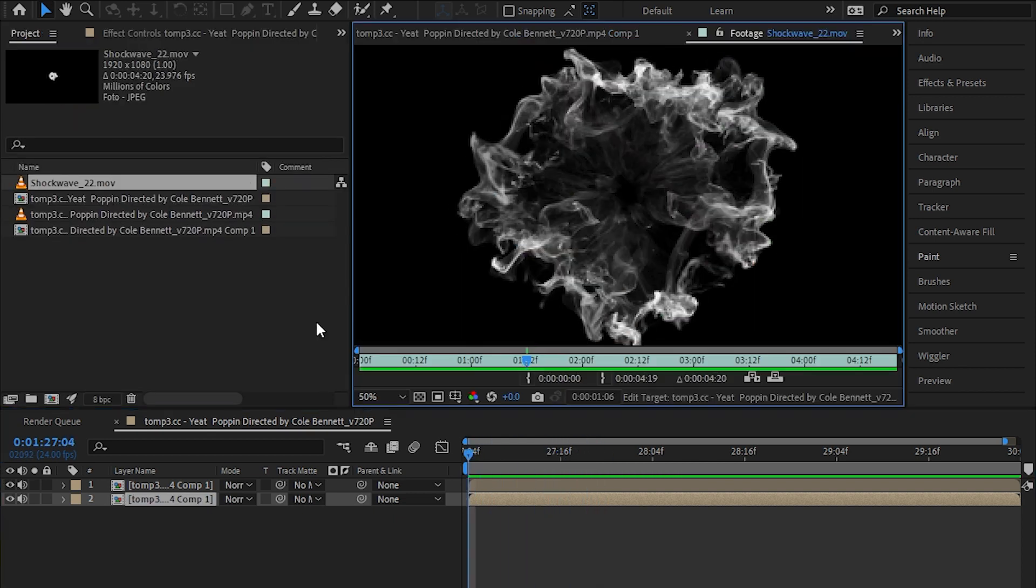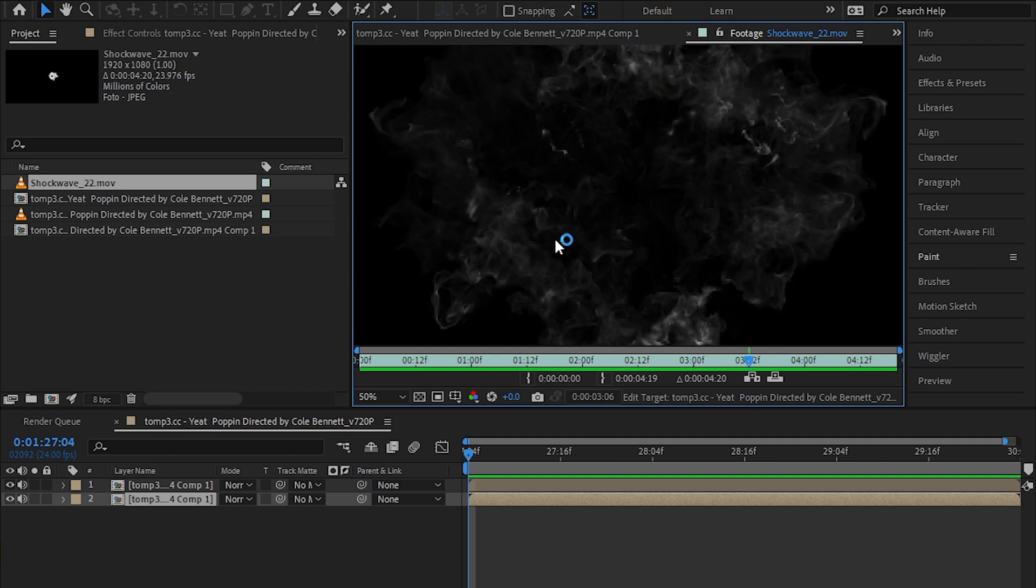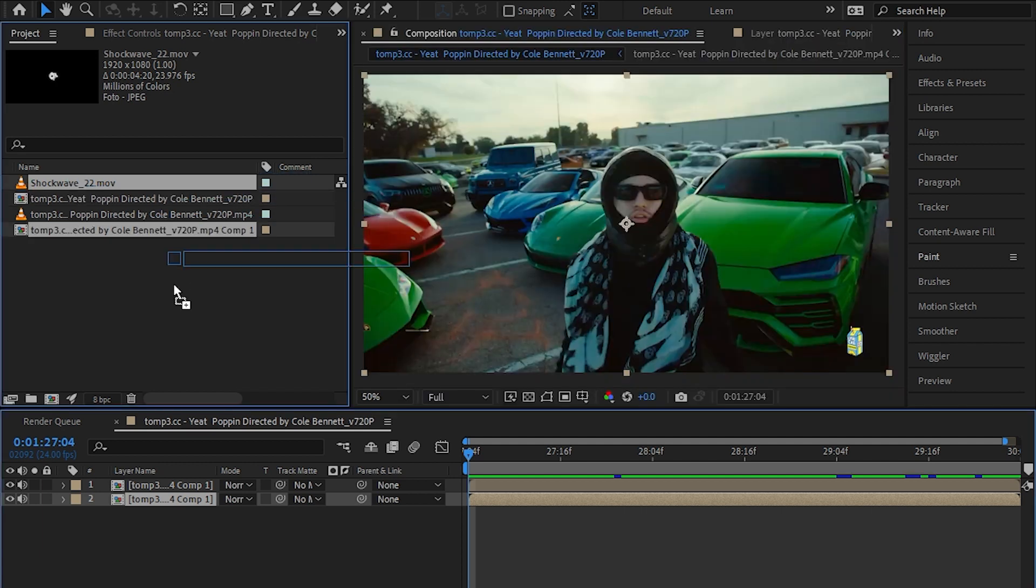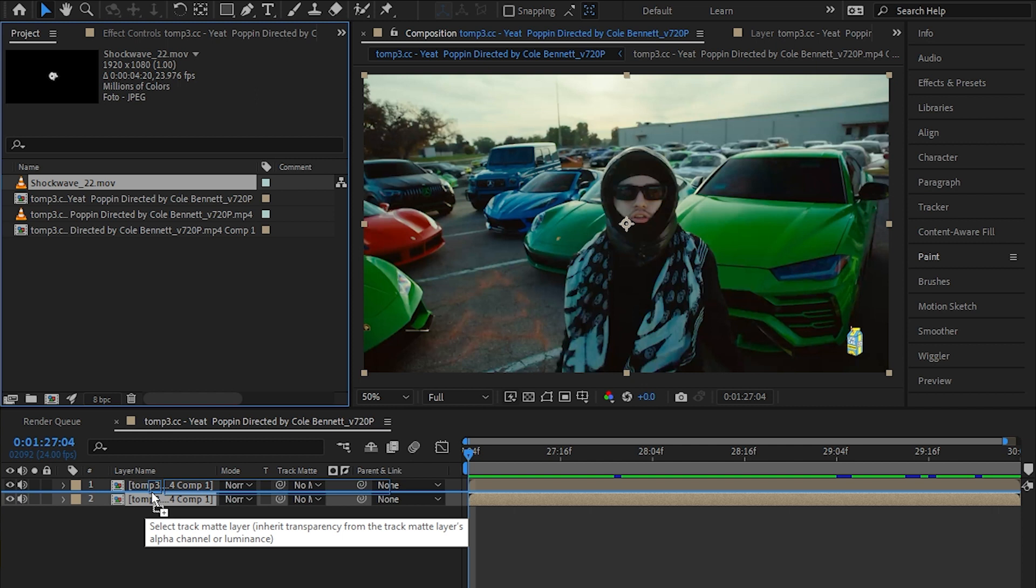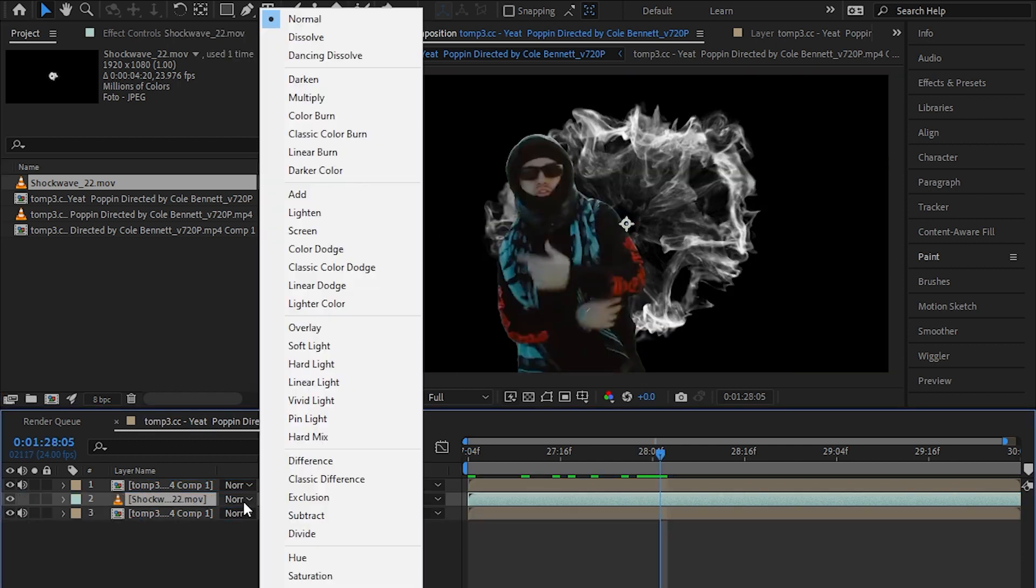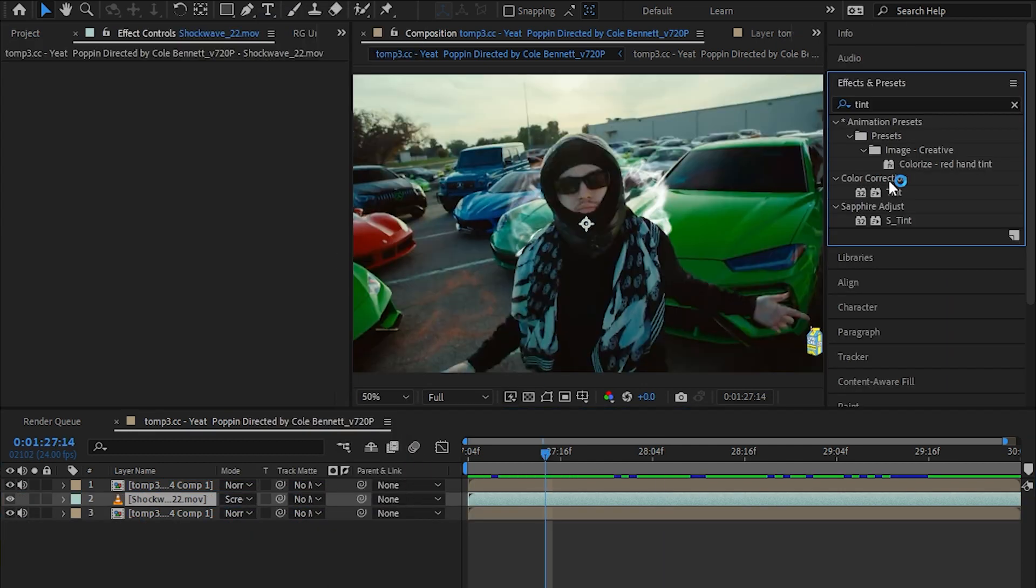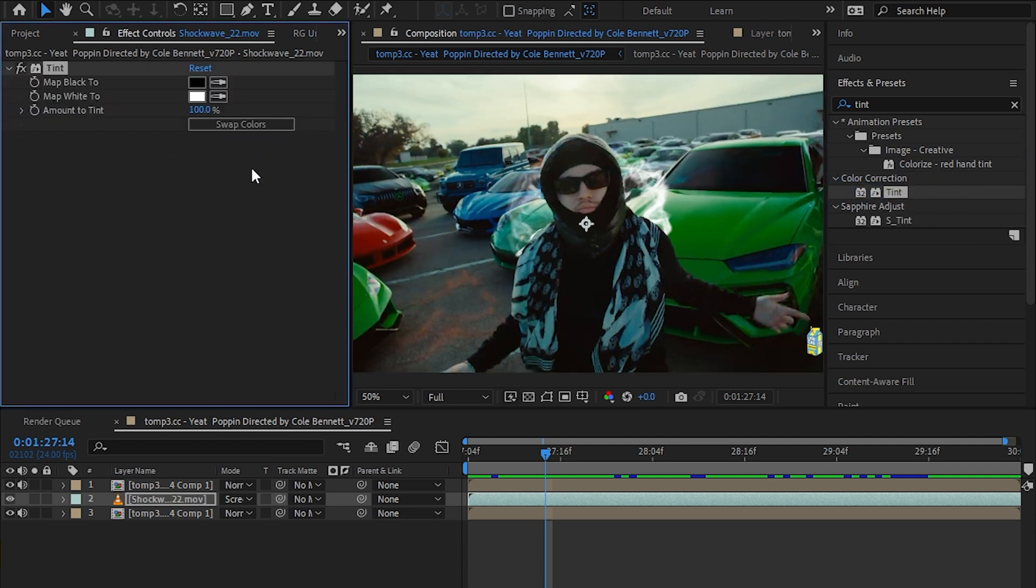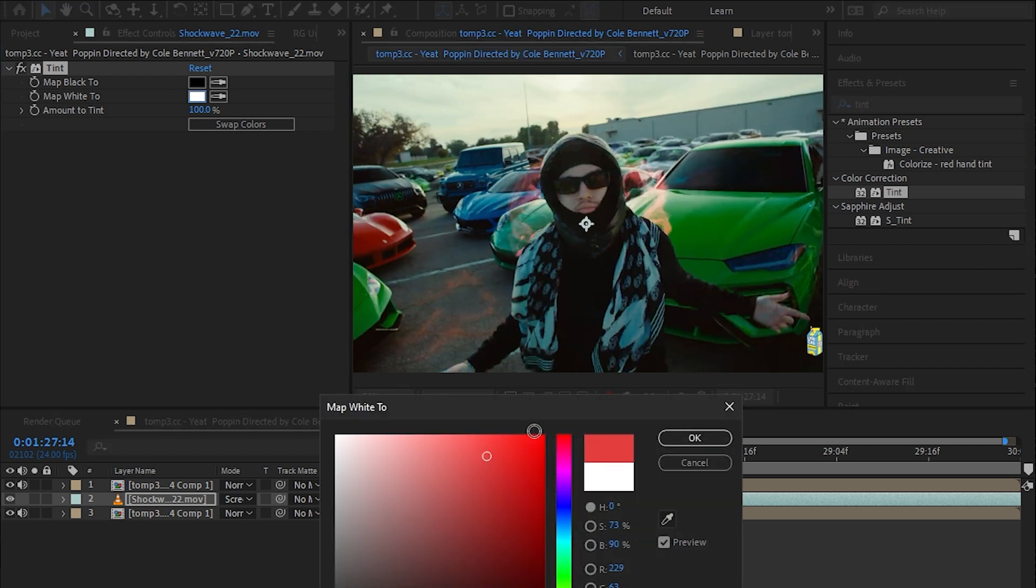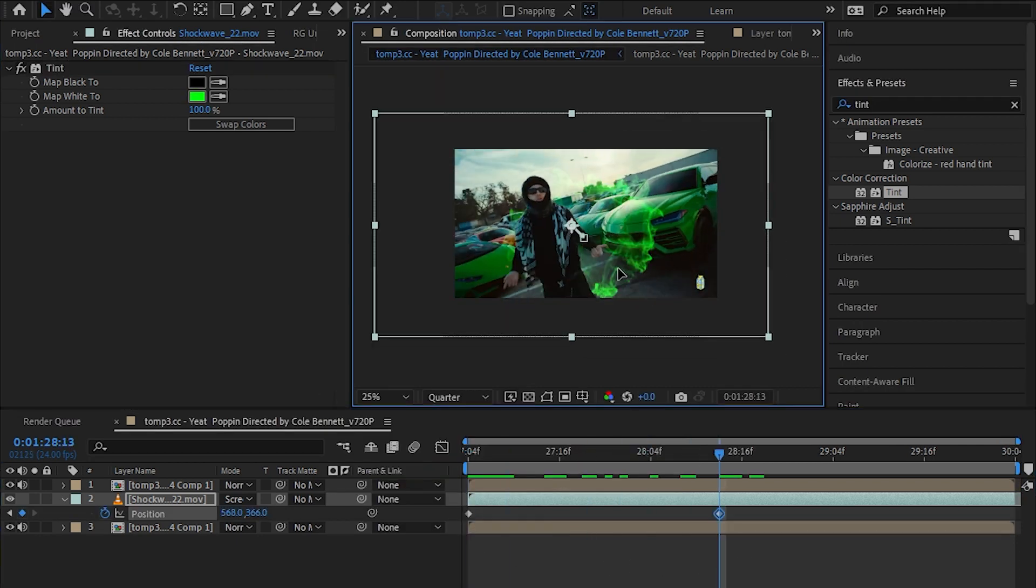Then go ahead and download some soft wave brush like this and drag the soft wave on the middle of those two layers. It is black, so I'm gonna change the blending mode to screen. Go to the effect panel and drag tint onto your soft wave clip, then set the white to whatever color you want and you can also animate the position.